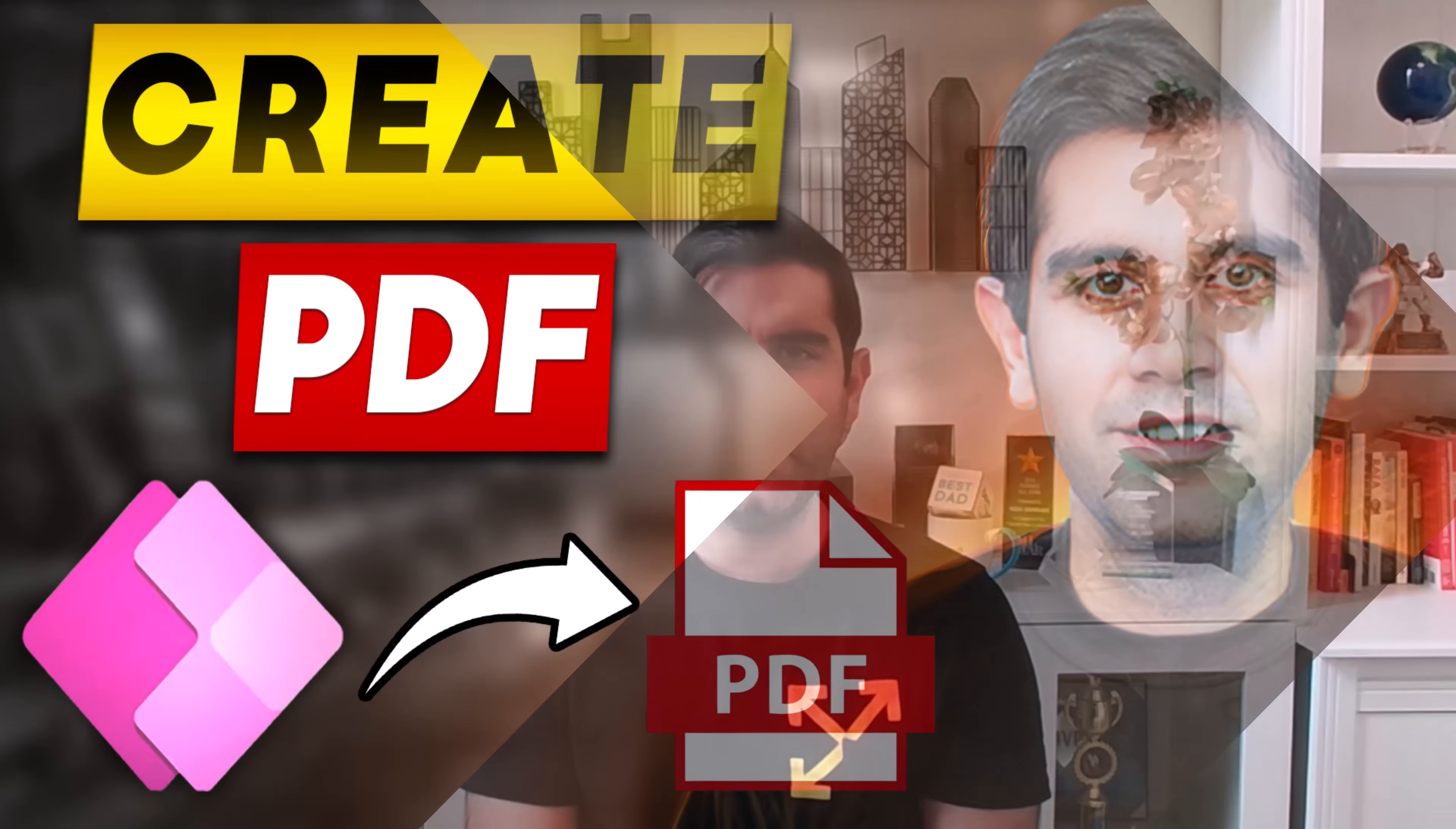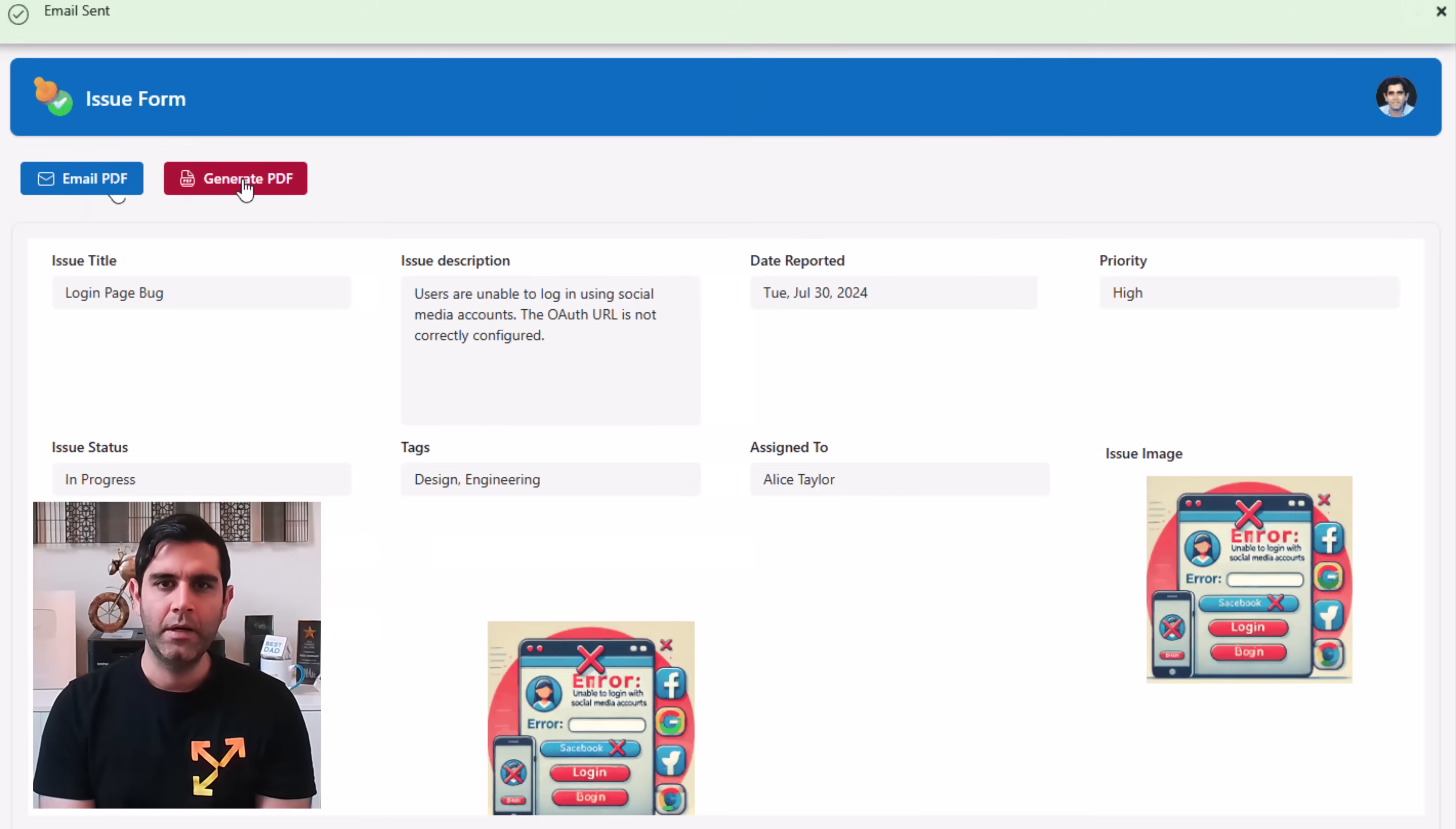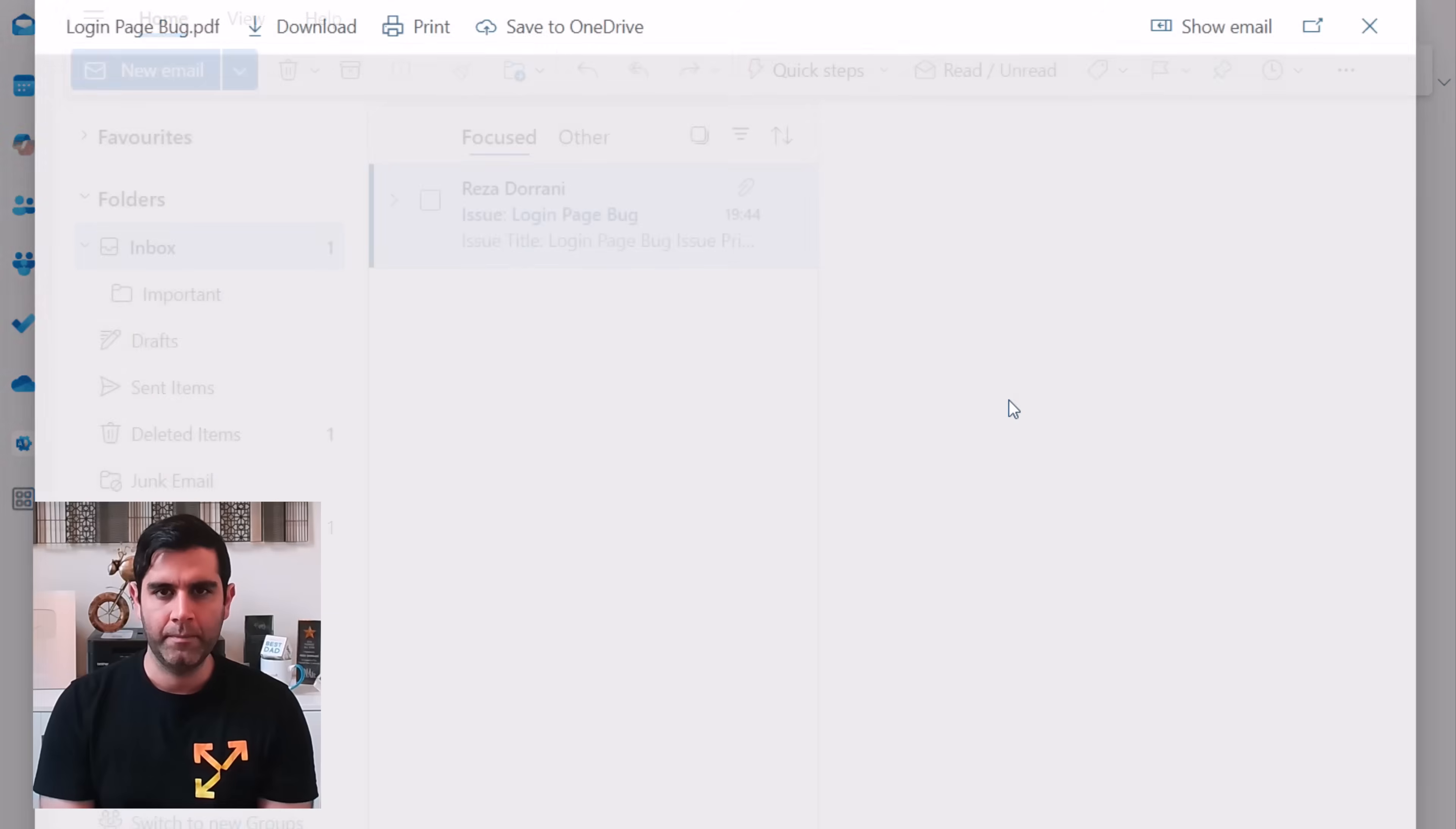Hello everyone, Reza here. In this video we will learn how to generate a PDF document directly from PowerApps. I will cover two scenarios: one where we will email the PDF document as an attachment, and second where we will give the user the option to download the document directly from PowerApps. No flows are involved here.